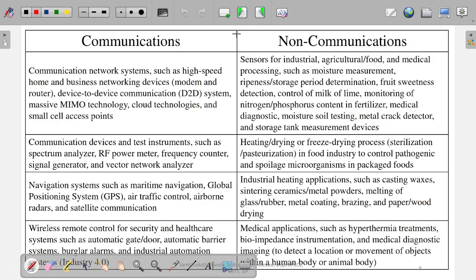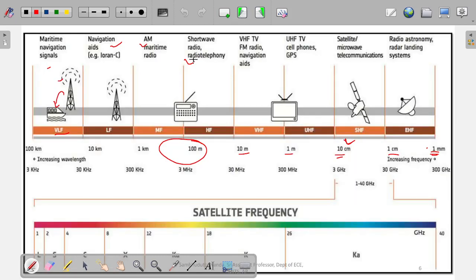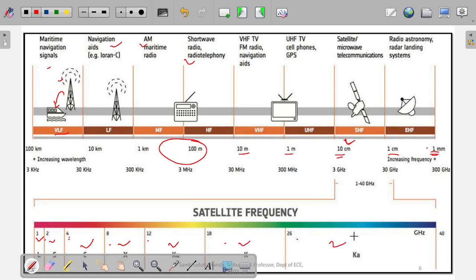For this lecture, the different frequency bands are: L band (1 to 2 gigahertz), S band (2 to 4 gigahertz), C band (4 to 8 gigahertz), X band (8 to 12 gigahertz), Ku band (12 to 18 gigahertz), K band (18 to 26 gigahertz), and Ka band (26 to 40 gigahertz). These are the different bands and their applications in microwave propagation.